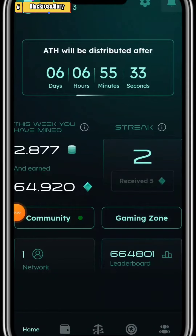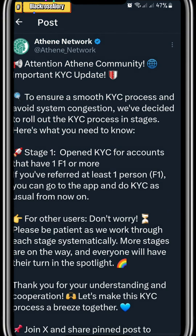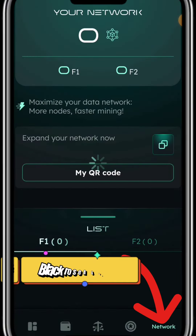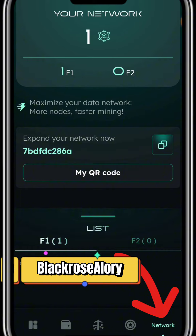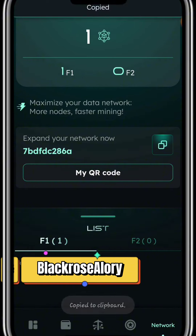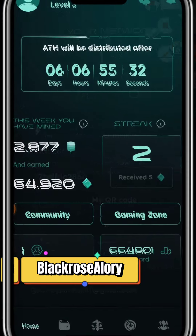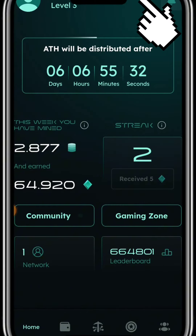This is a quick video on how you can do your KYC. Before I start, there are a few things you need to have done in order to complete your KYC successfully. One of them is that you need to have invited at least one person using your code. To check that, click on the network button on the far right and you'll be able to see if you have invited someone. If not, just copy your code, share it with your friends, and once they join you can follow these steps.